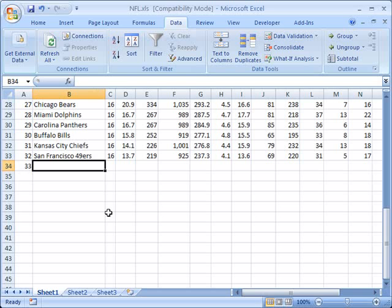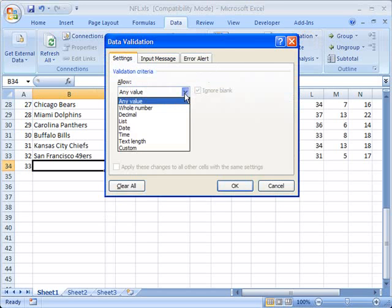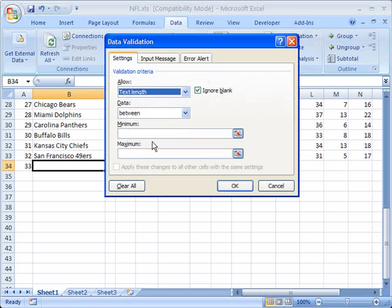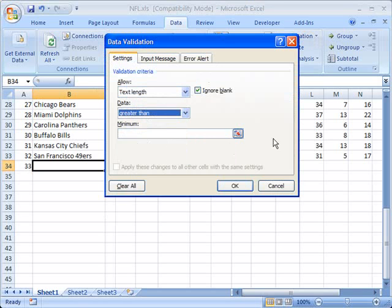For the next one, if we're going to add another team name, we might want to make sure that there is text, and maybe the text has to be of a certain length. We'll say that this text has to be greater than